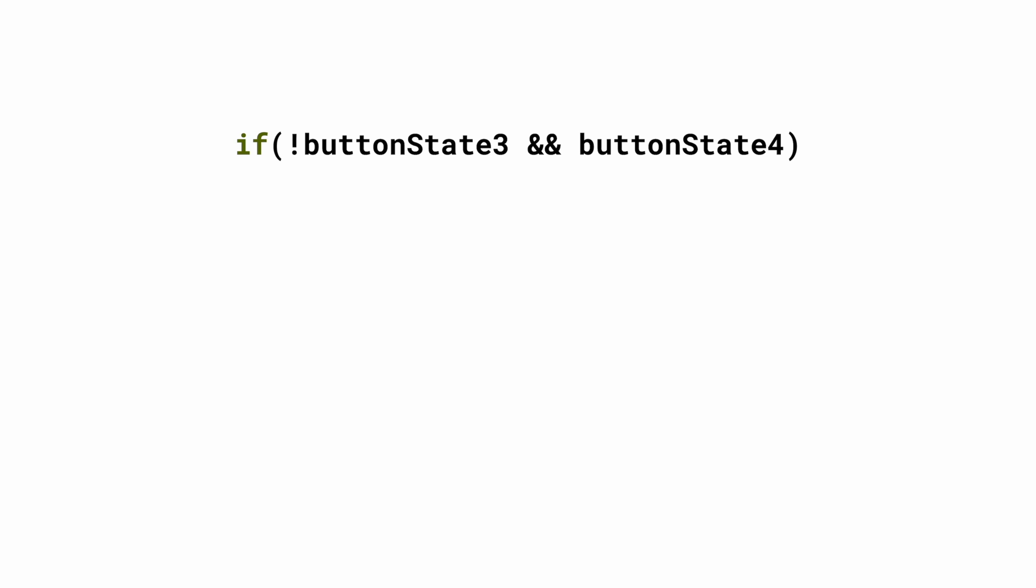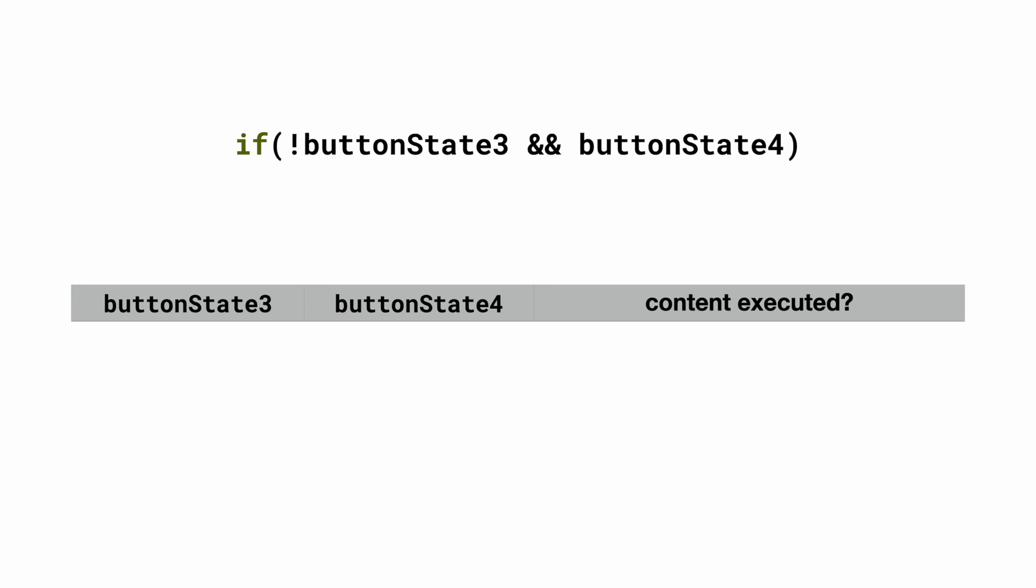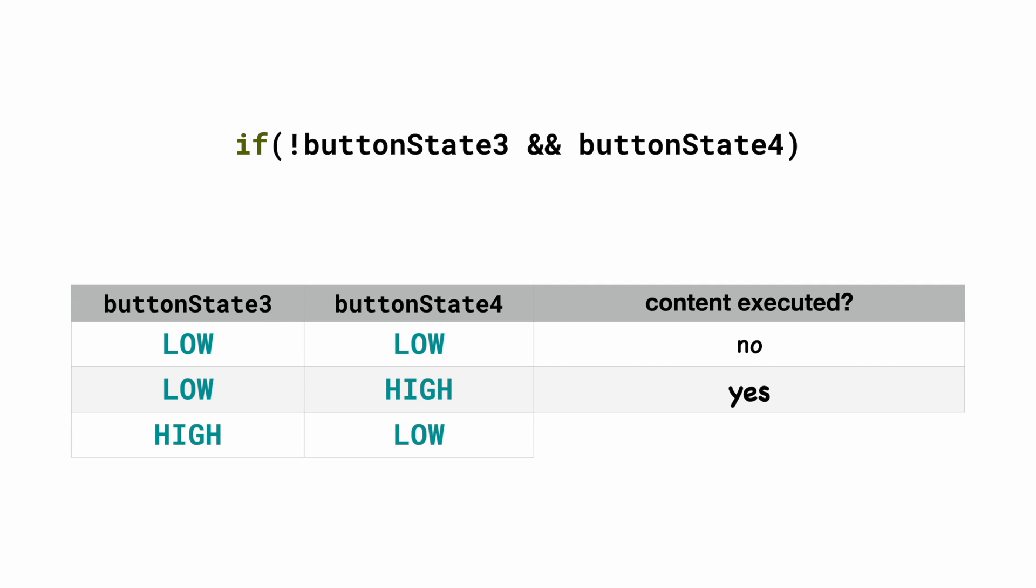Now here is another example where I check if buttonState3 is low and buttonState4 is high. So if buttonState3 is low and buttonState4 is low, the content in this case is not executed. If buttonState3 is low and buttonState4 is high it is executed, and in all other cases it's not executed.